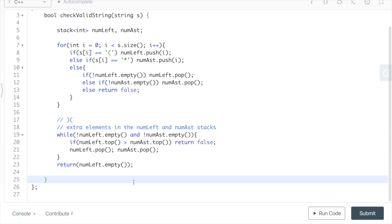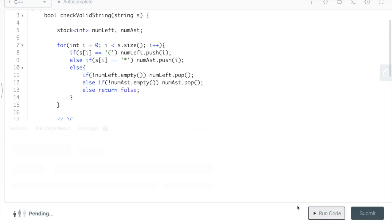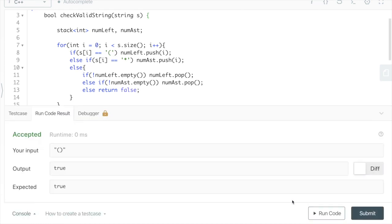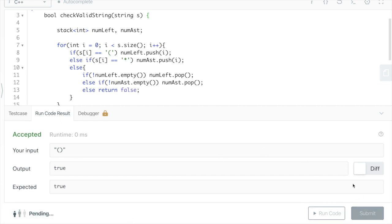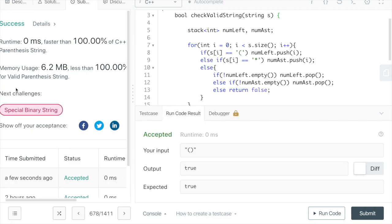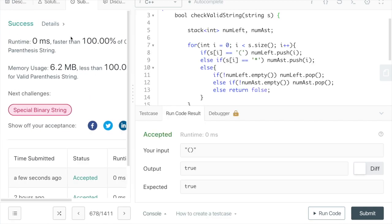Let's try running this code — we get that it's accepted. So let's try submitting it — and we get that it works.